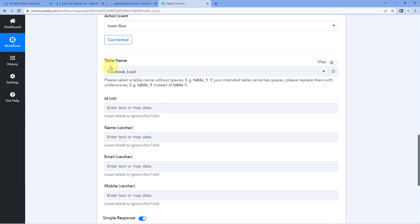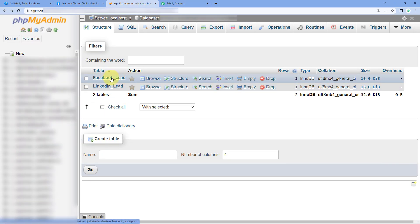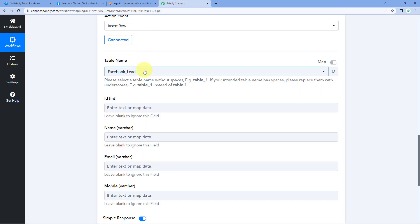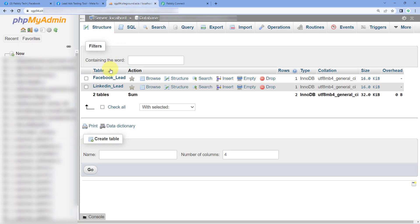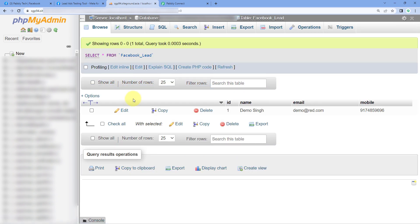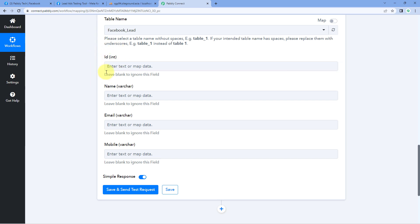After making this connection, it asks us for the table name. In my MySQL database, I have created two different tables — 'Facebook Lead' and 'LinkedIn Lead.' We have to select which table we want to insert the row into. I want to add the Facebook leads data into the table named 'Facebook Leads,' so I'm selecting that same table. Then it asks us for the ID. We are going to leave the ID field blank because when we add these details, the database will automatically generate the ID and row number.